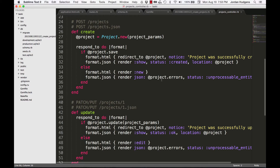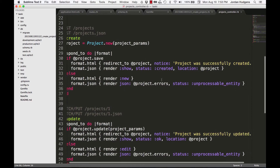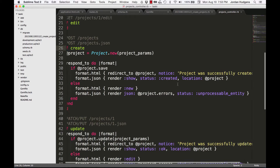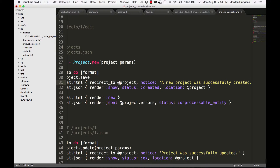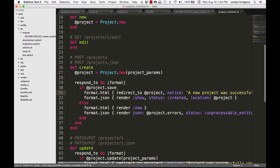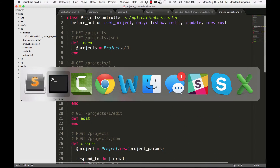So this creates all the different methods and you can even see some functionality we saw, such as being able to create notices. In this 'create' method, you remember when we created a project it added a notice to the top of the screen — this is where that happens. This is also where you can customize it, so you could say 'Project was successfully created', save it, and that would automatically show up on the screen.